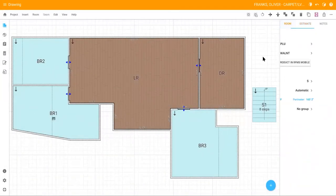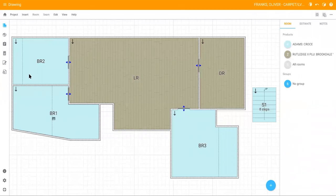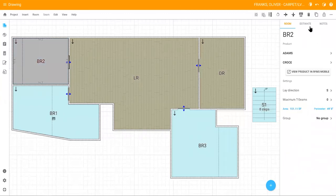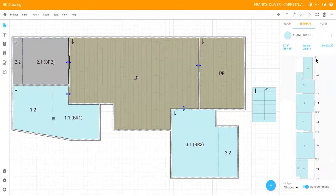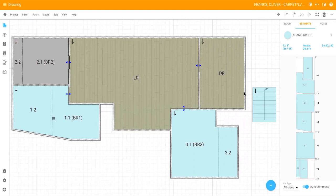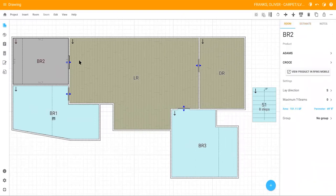For your roll goods, select your room, click the estimate tab again, and you can view your cut plan where you have complete control over your cuts and seams.